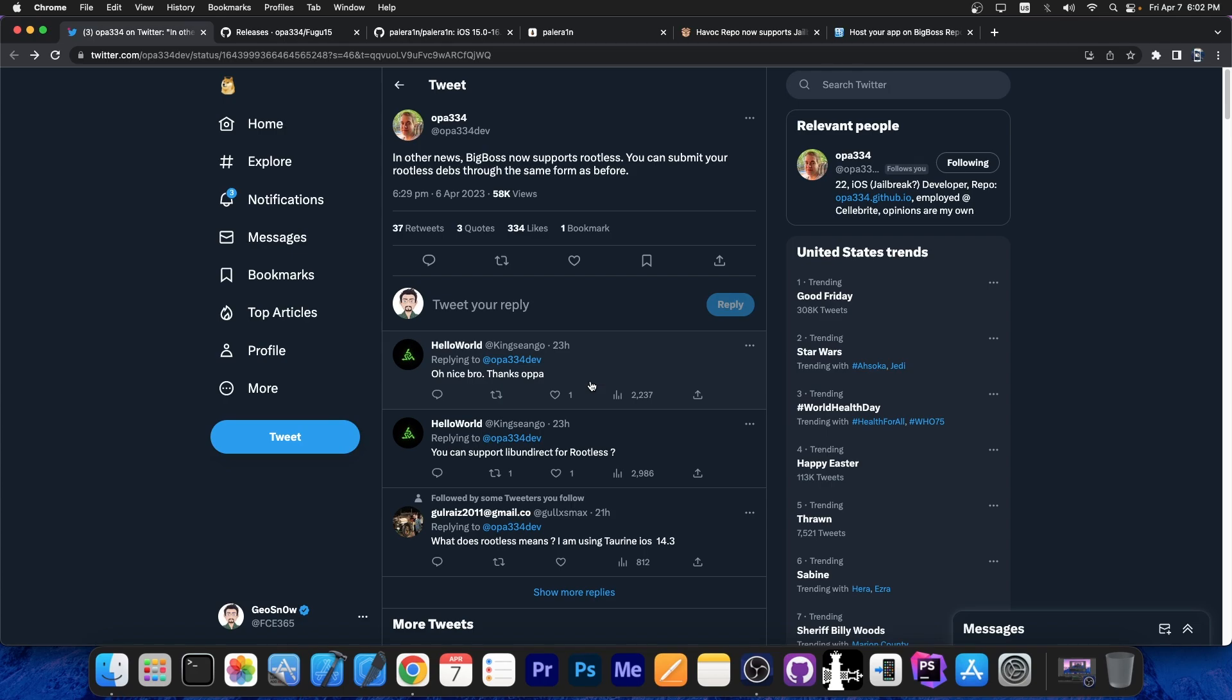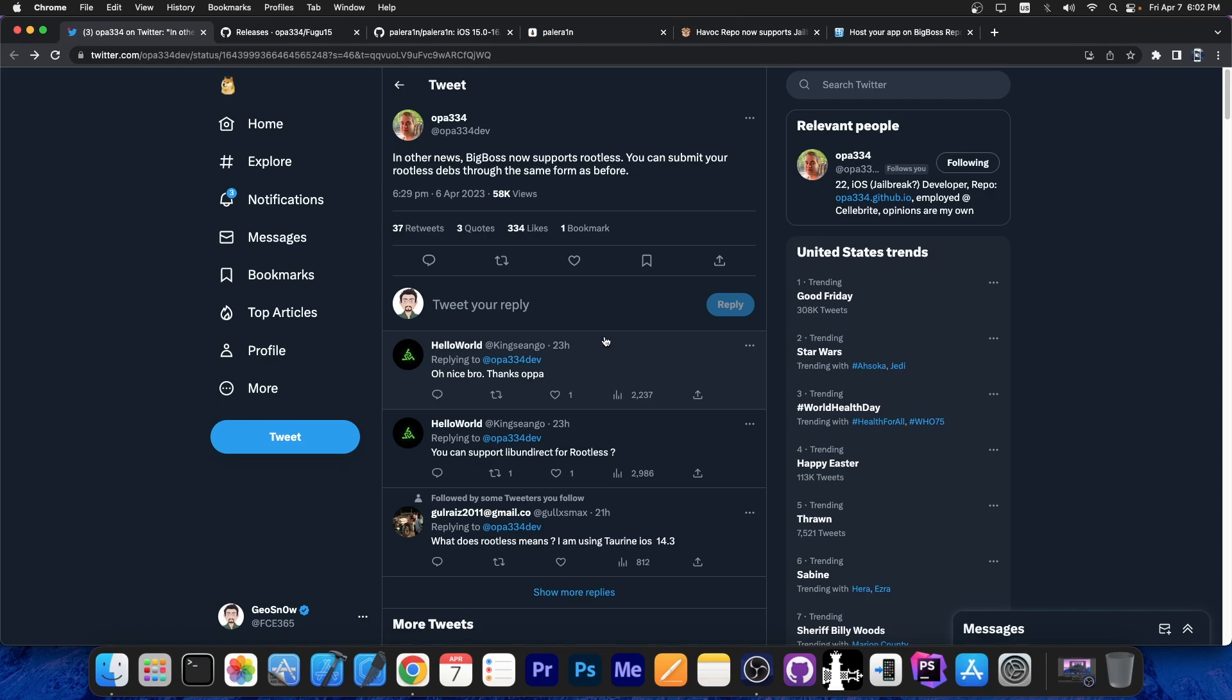This repo now finally supports rootless debs, which means it finally supports the rootless jailbreak format, which is the de facto format on iOS 15 and iOS 16. You can't really create the older type of jailbreaks anymore. Maybe you can with Checkmate on iPhone 10 and older, but for newer devices, every jailbreak released is going to be rootless.